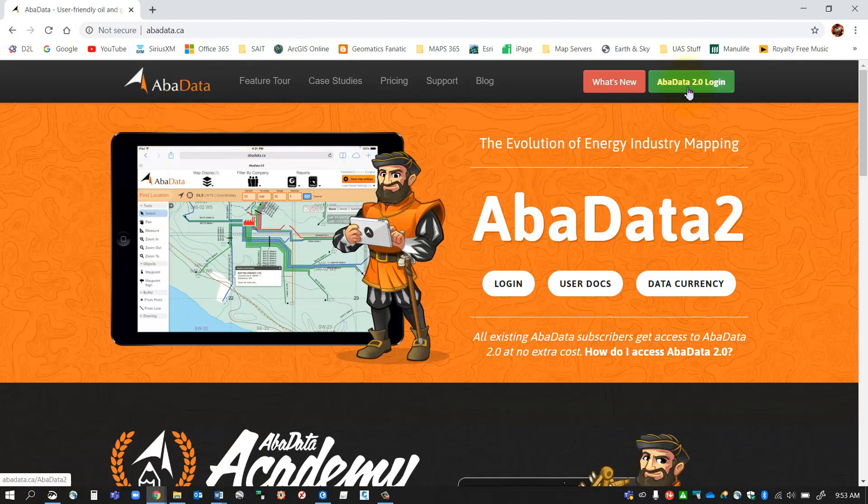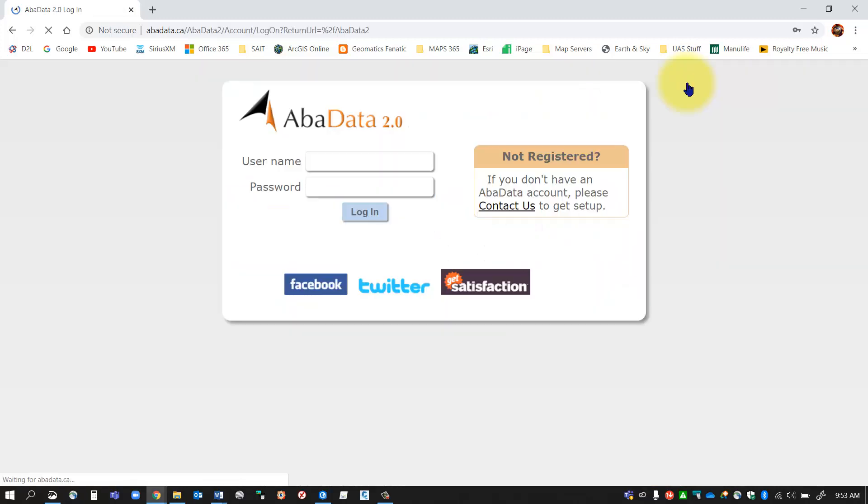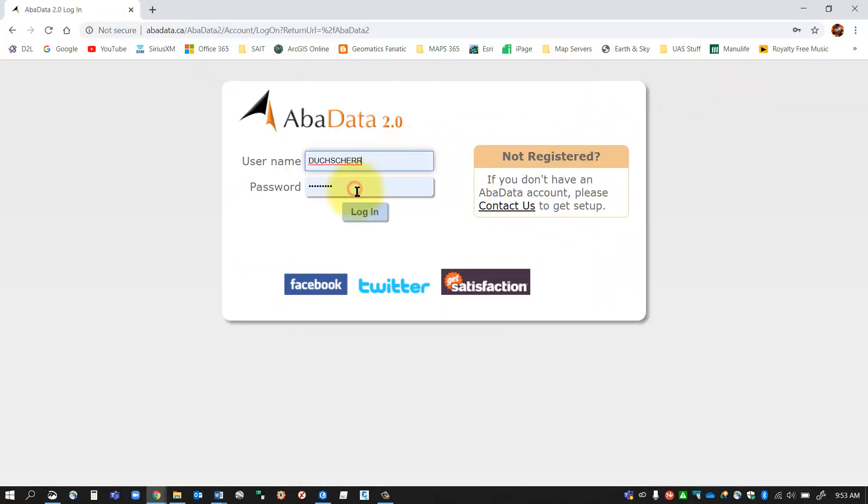I'm going to go to the AbaData 2.0 login and put in my login credentials. I've given you a username and password in the assignment details, so I'm going to log in and that'll take me into the site and the map will open into a view that looks something like this.